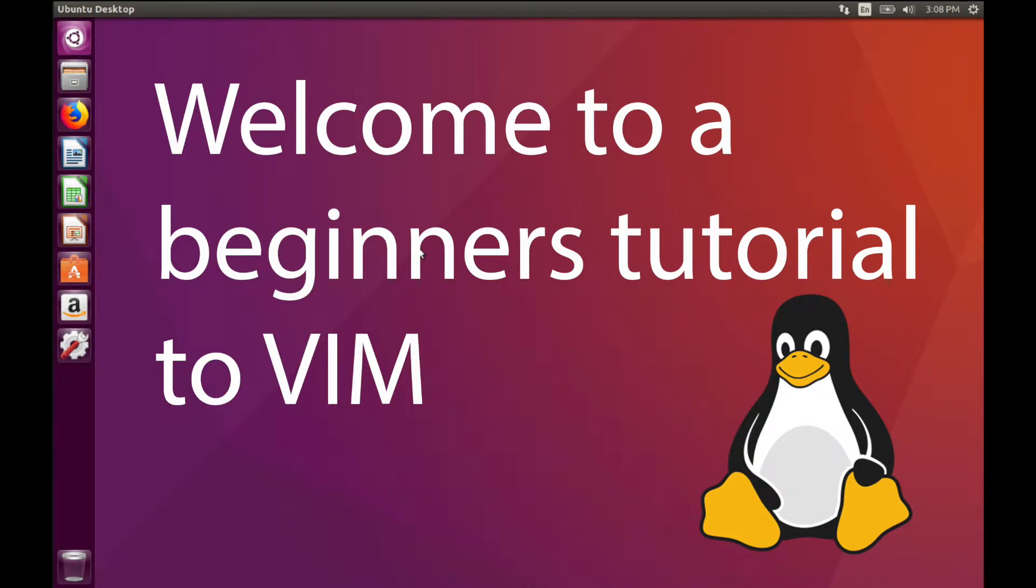Hey it's Savvy Nick here. Today we're going to explore how to use Vim on Linux. Vim is an efficient text editor that a lot of programmers like to use and today we'll go through some of the basics of Vim.